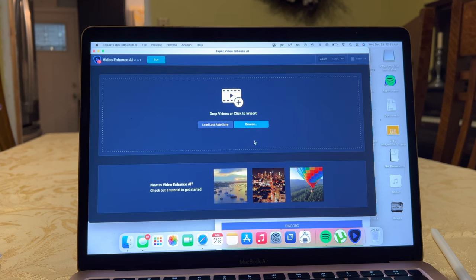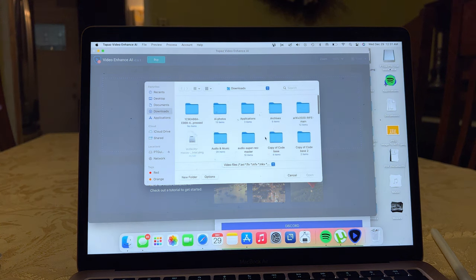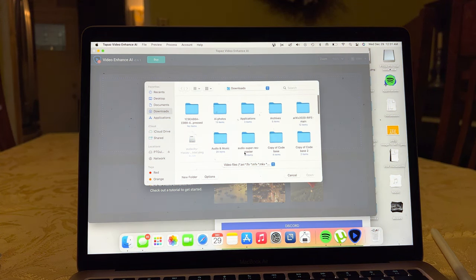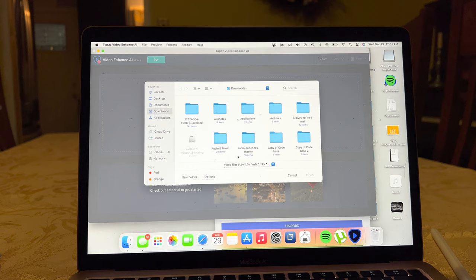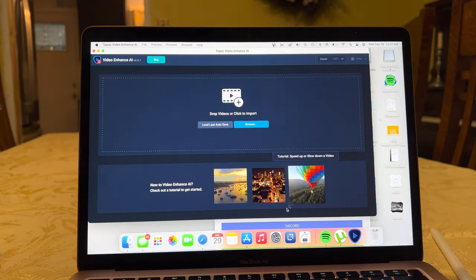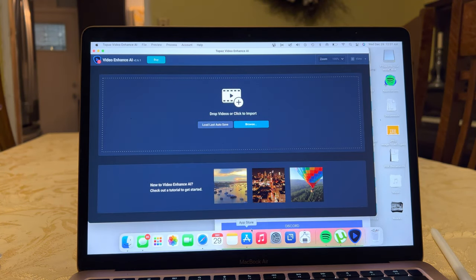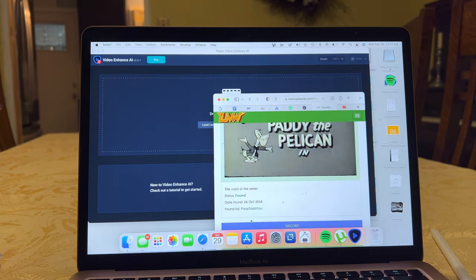And then we'll hit Browse. Downloads. Actually, you can probably just do it from here. You can drag and drop.